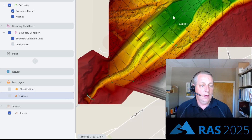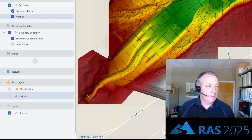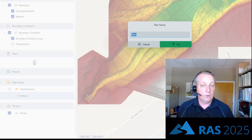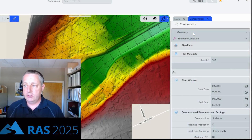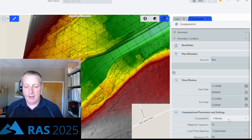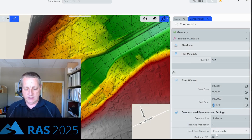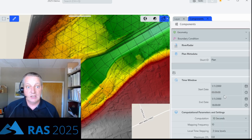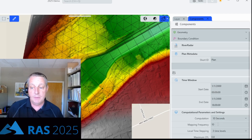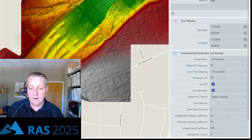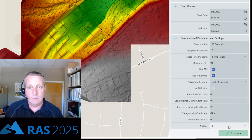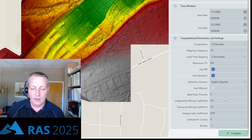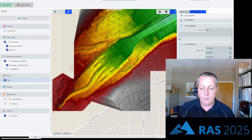Now I've got my n-value, geometry file, and flow file. I'm going to create a plan. For my plan I need to choose my geometry file and my flow file, then set my start time and end time — let's run this for 18 hours. My time step will be 10 seconds, but this is explicit so it will compute the necessary time step automatically. We've got eight cores available, but this model is too simple for eight cores, so let's just run it on one core and compute.